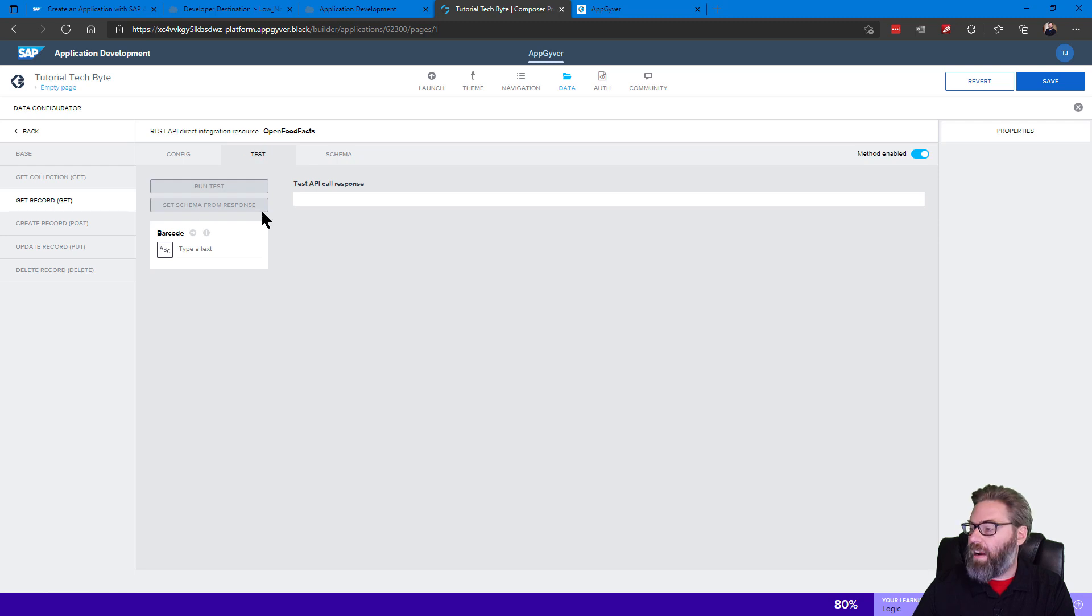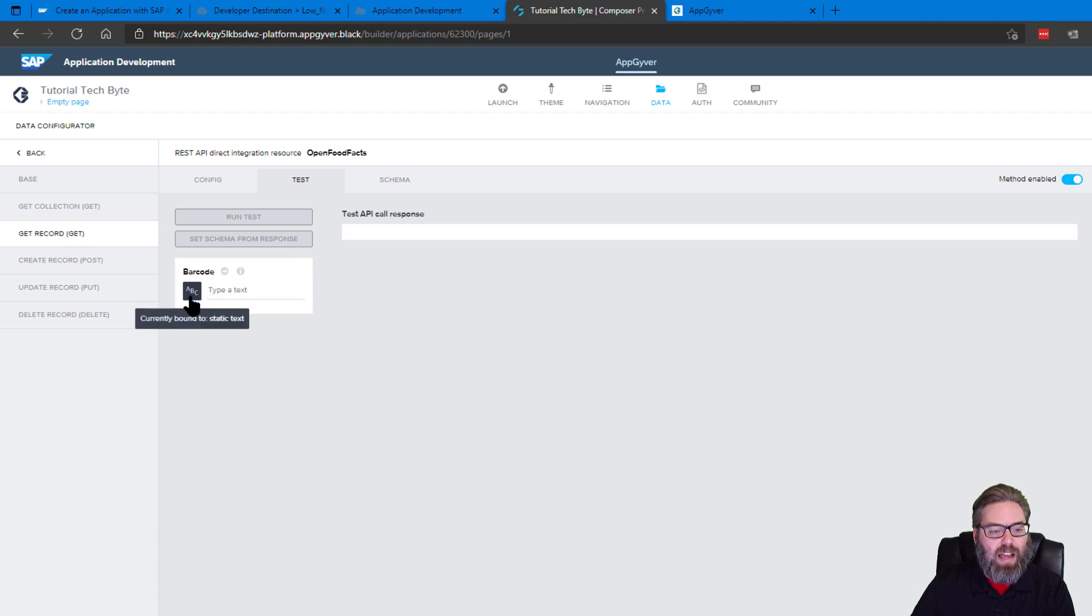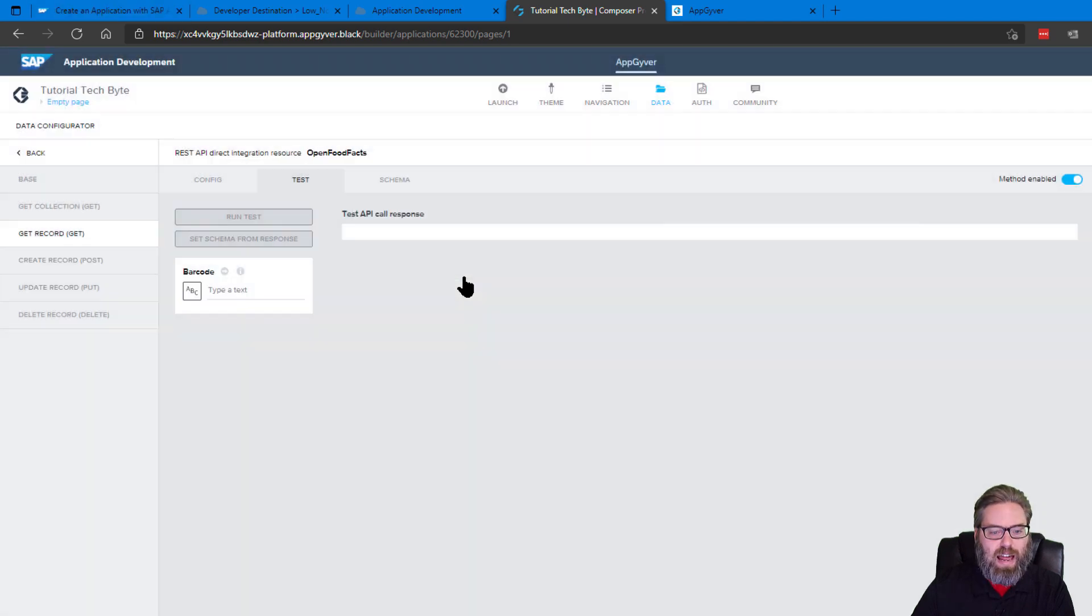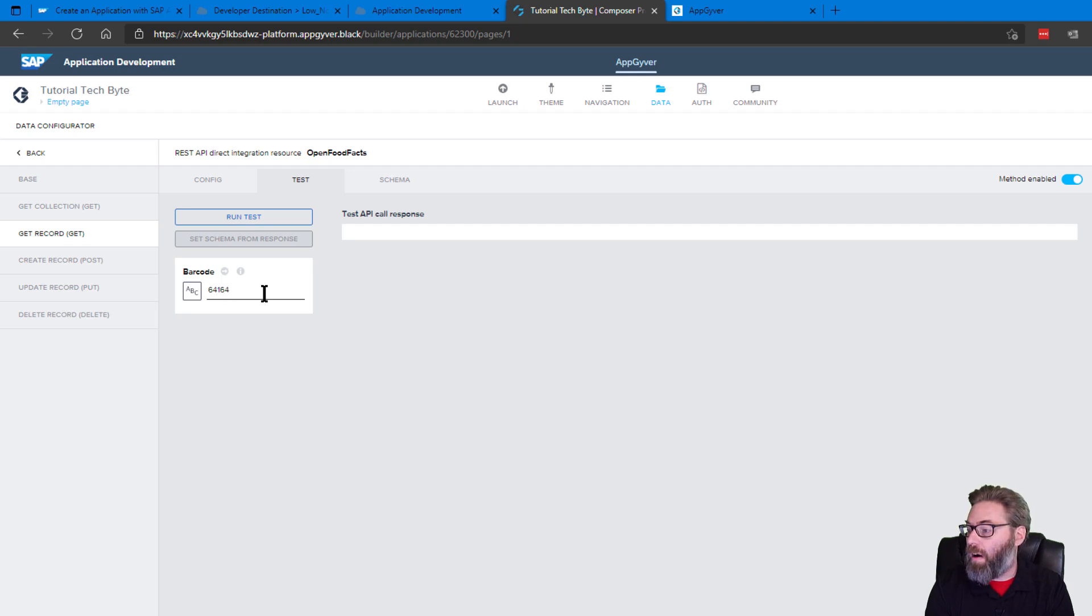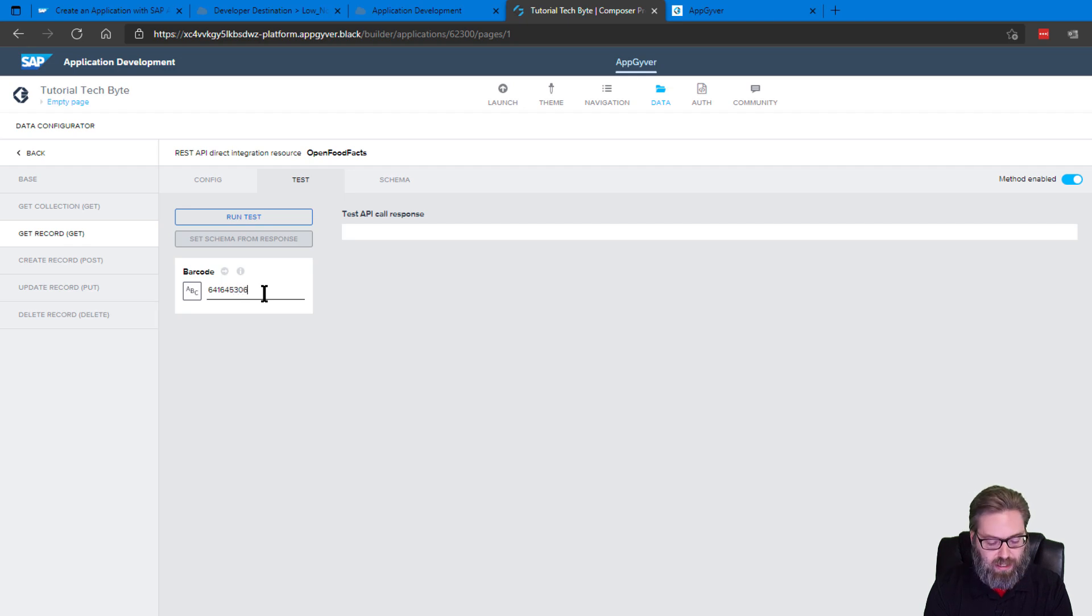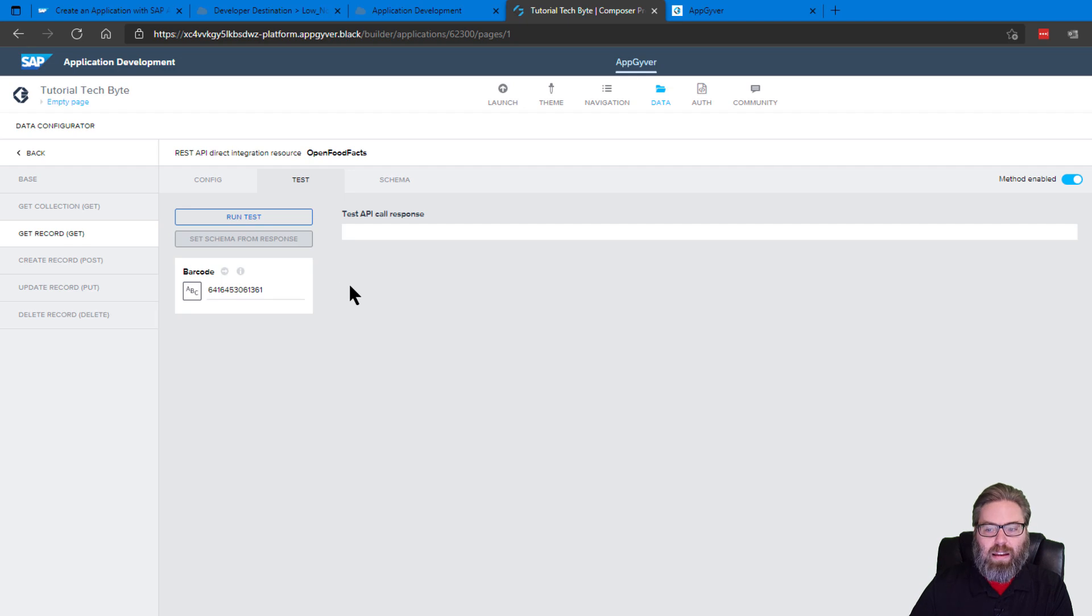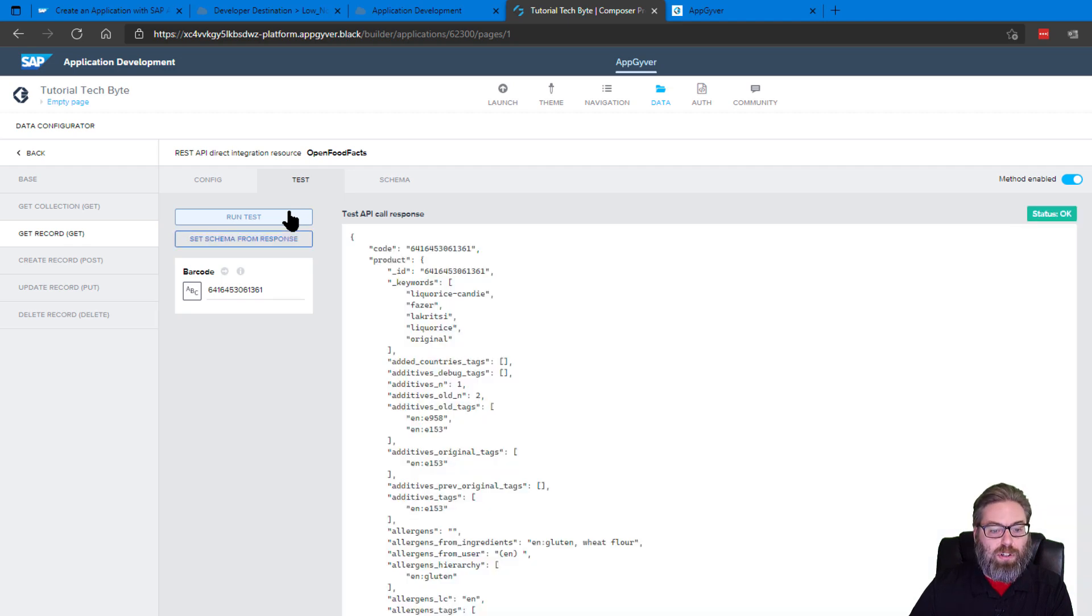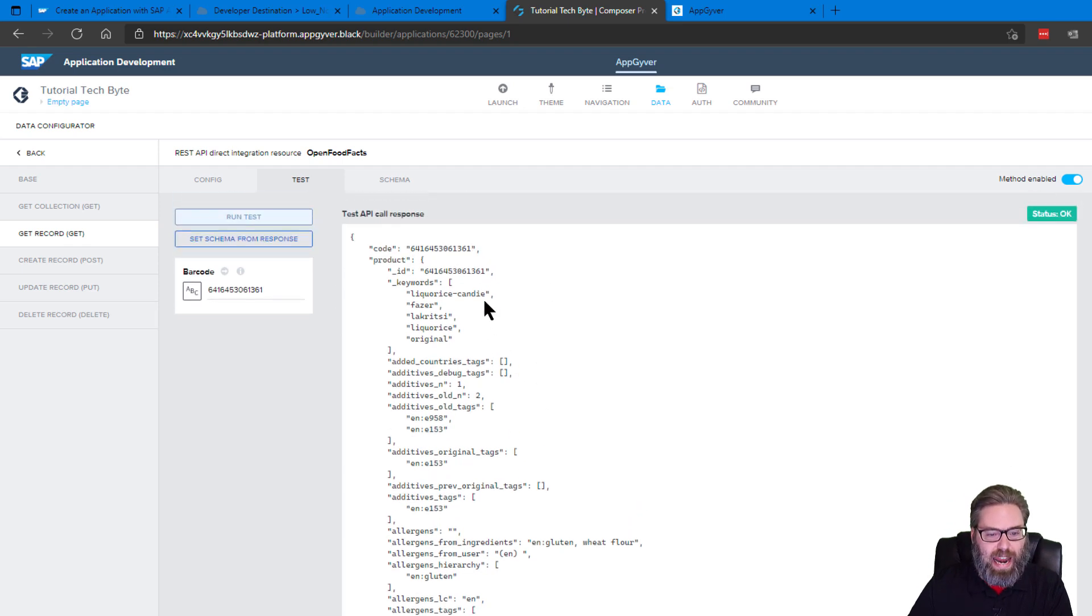And then we can come here and we can test the API call right from within the tool as well, which is really nice. And instead of a text, what we're going to say here is yes, we want to test with just a static text. And then we can type in a value here. Let's just use the sample from the tutorial. 6416453061361 and we can run test. It's calling the API. And what we should see, if you type the number in correctly, you should see that this is a piece of candy.